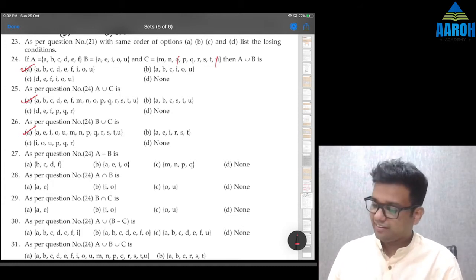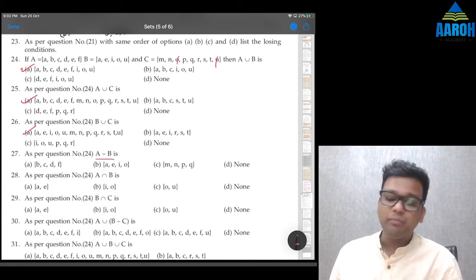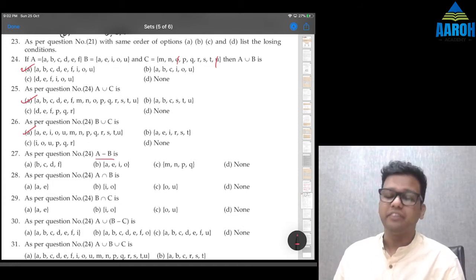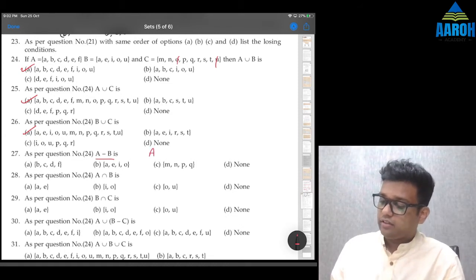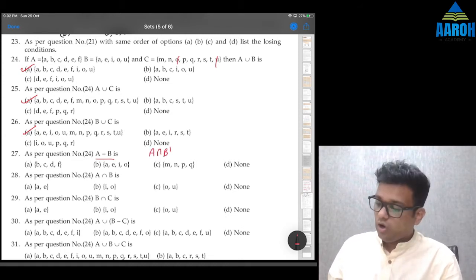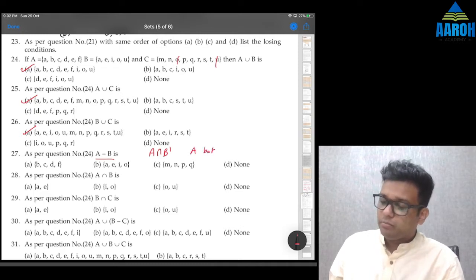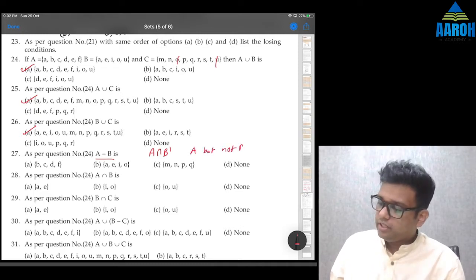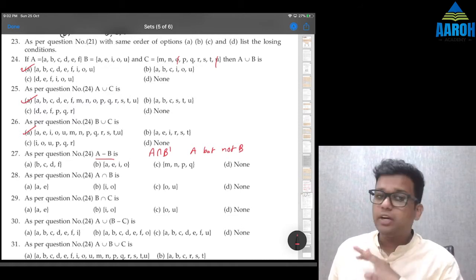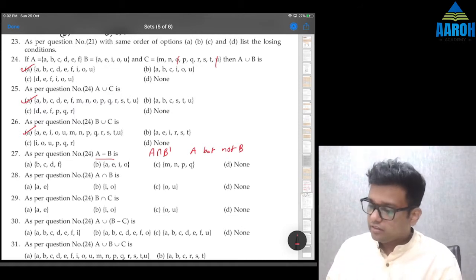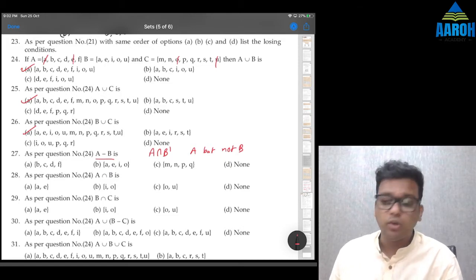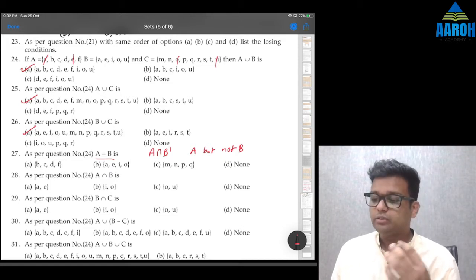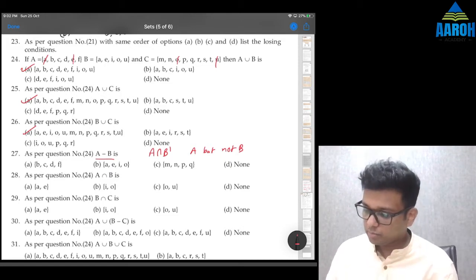Question 27: A−B. A−B means A and not B — the elements which are in A but not in B. Out of {a, b, c, d, e, f} we have to delete a and e because they are in B also. So {b, c, d, f} will be the answer — option A.